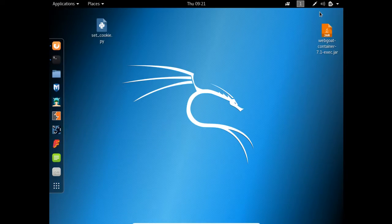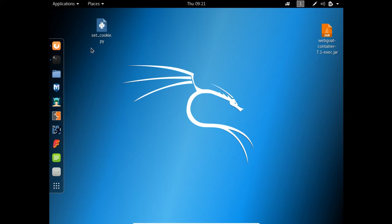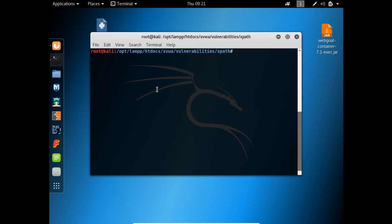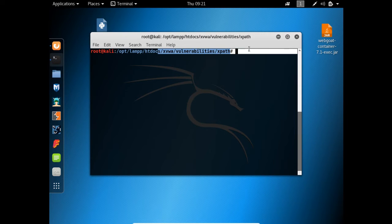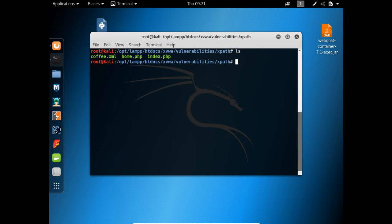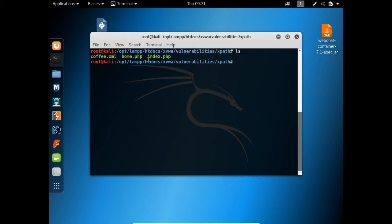Let's have a look at the page source of this challenge. Right now I am inside the XVWA path, and if I do ls, here is a file home.php which is responsible for taking our input. Let's see what's inside this file.